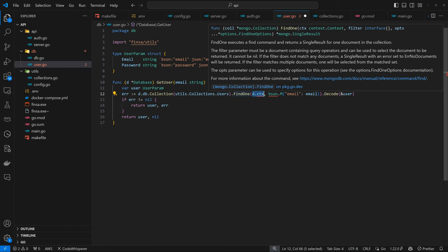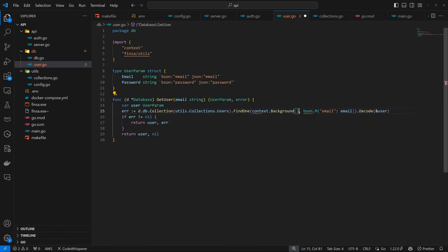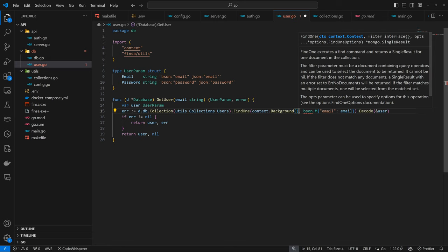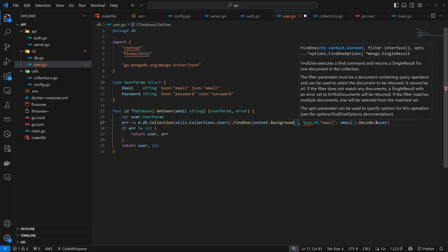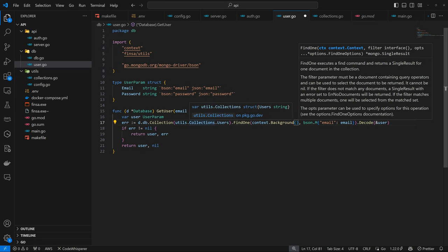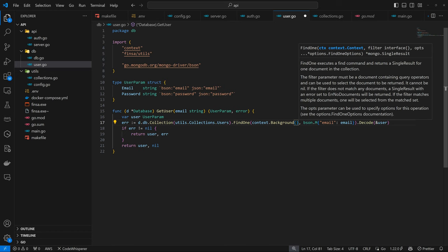We are trying to find one, but this is going to change from db.FindOne to FindOne with background context. We also need the BSON compiler, which we already have through the MongoDB driver, so we can just import that. We access the collection through the DB, then specify our collection, then FindOne specifying the email. That was the idea.